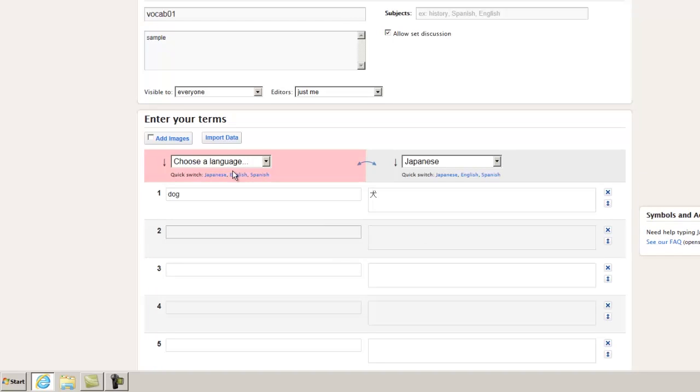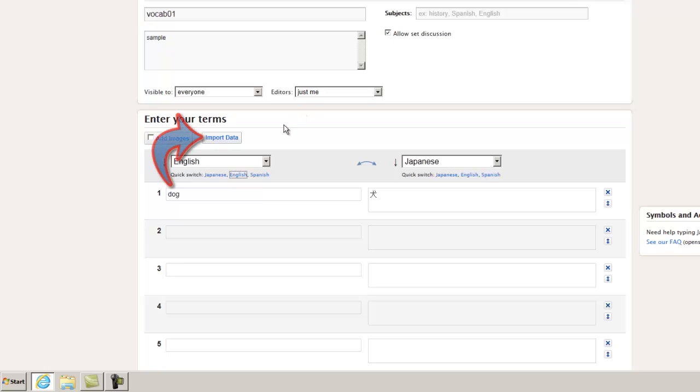Choose a language — English — and put it into Japanese. And then, if you want to add more to it, you can import data.